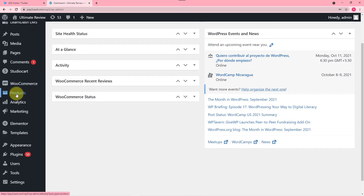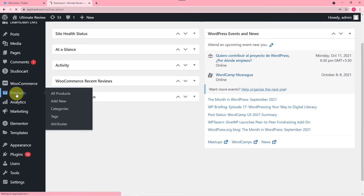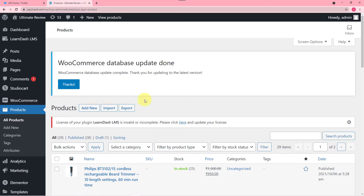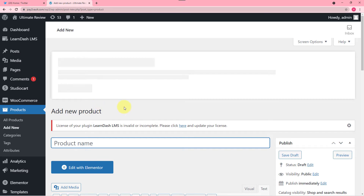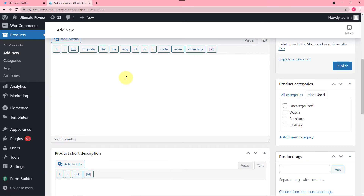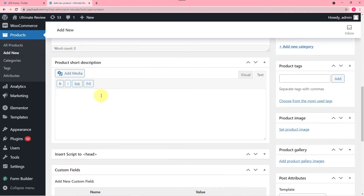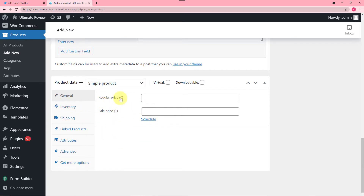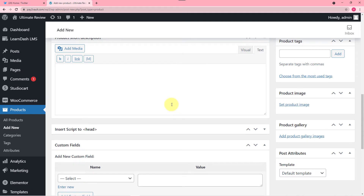So I'm going to my products section here and from here I'm going to add another product by clicking on add new. From this page you can add your product. You can enter the product name here and the description, short description, and all the things that are needed to be filled. You can also manage the inventory.